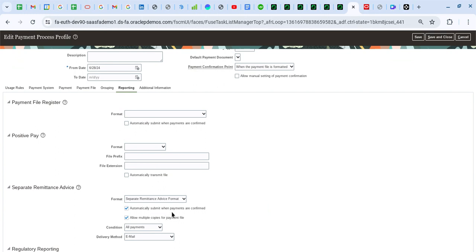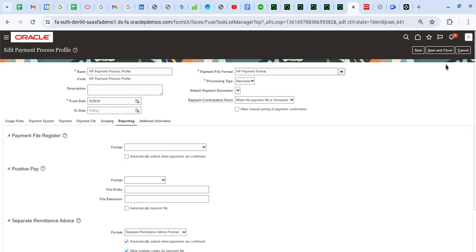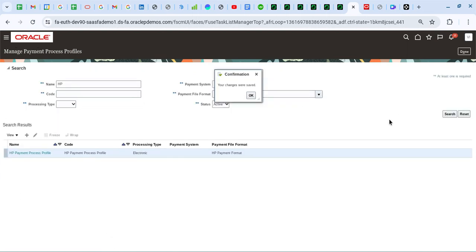This is a seeded format, but if we have custom formats available in the application we can use those. This checkbox has to be enabled if we want to submit the separate remittance advice report the moment payments are confirmed — so when payments are confirmed, the remittance advice will be generated automatically. Allow Multiple Copies for Payment File is used if we need to regenerate and resend the remittance advice to suppliers later. Currently I'm selecting condition as All Payments, so the remittance advice will always be generated. The delivery method is Email, and I have options like email with PDF as attachment or email with CSV as attachment.